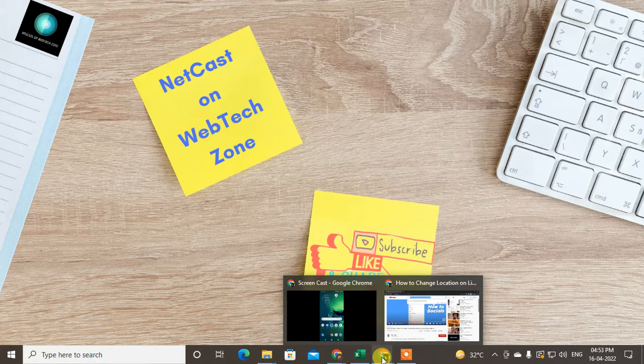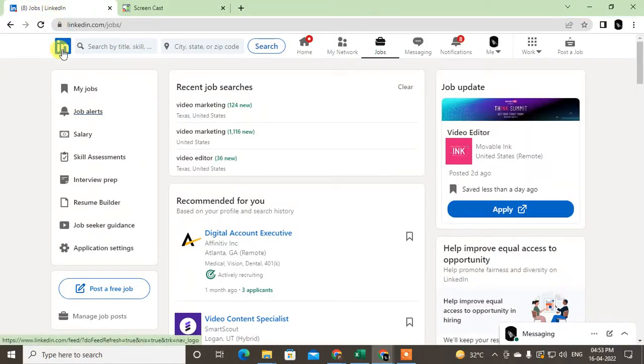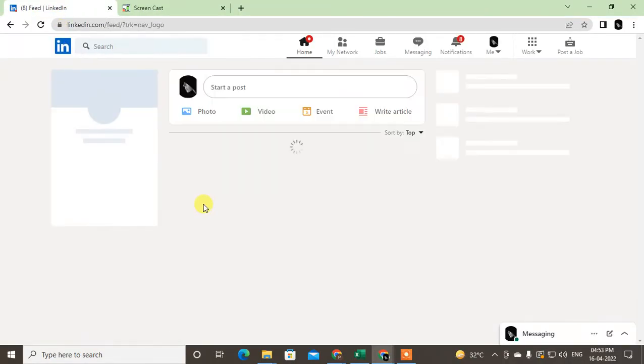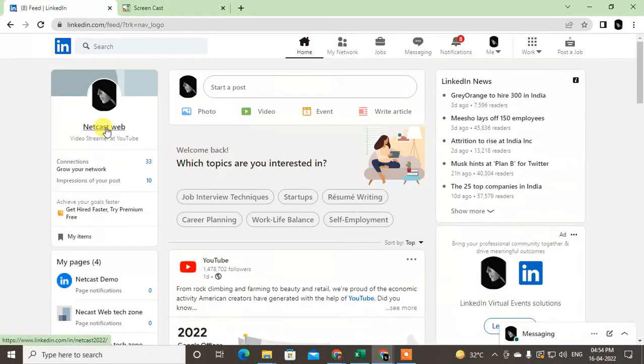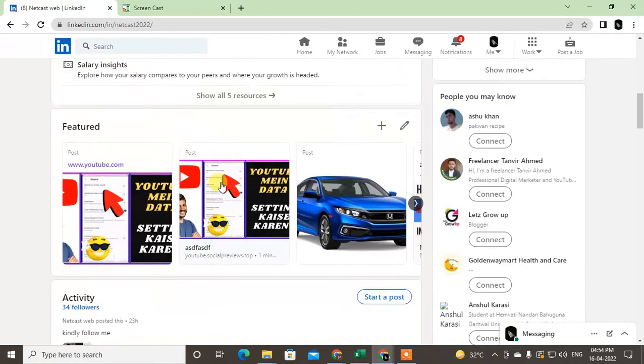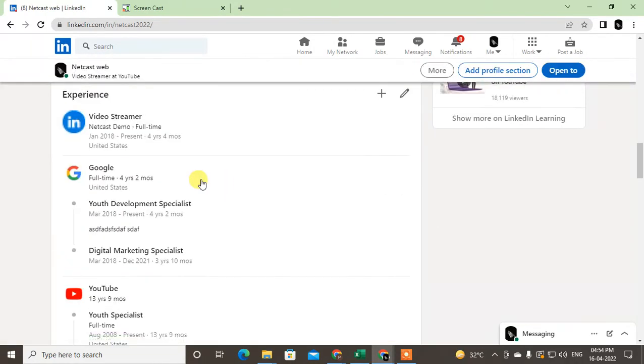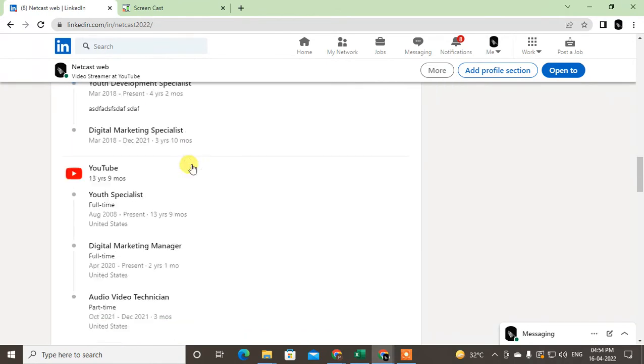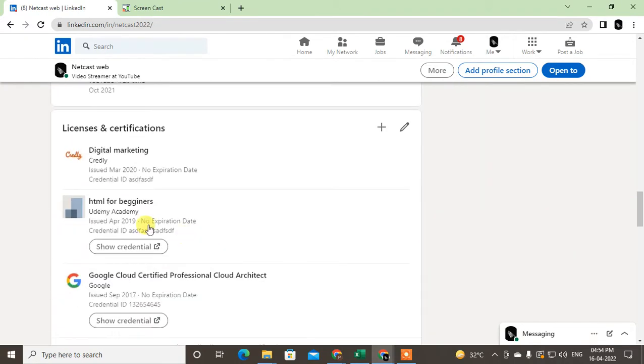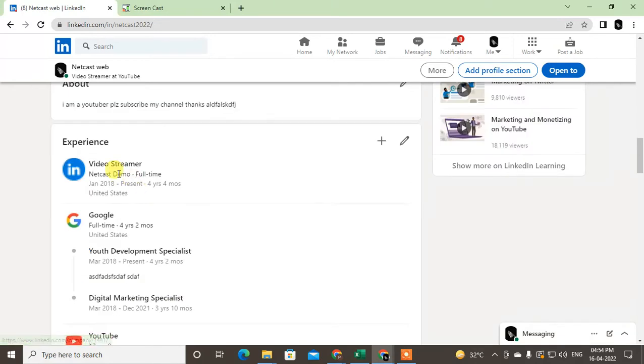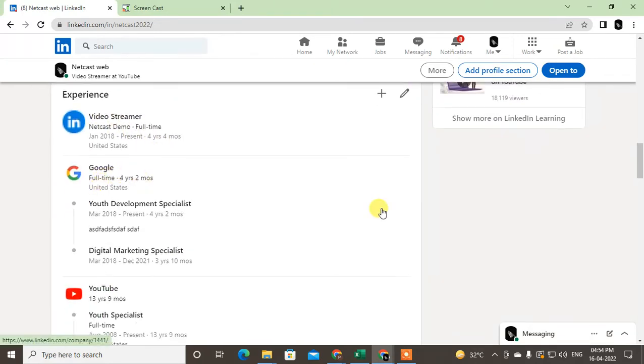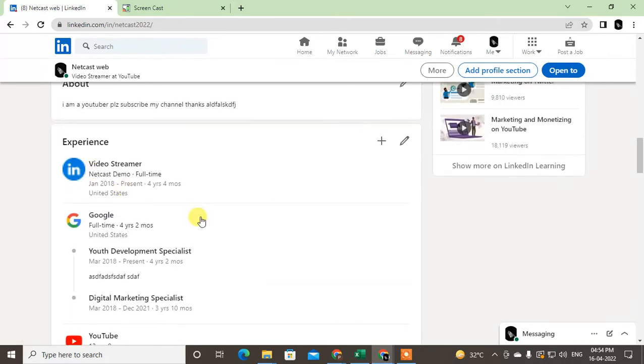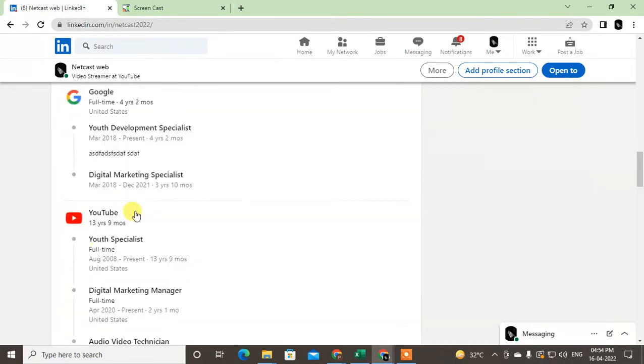So let's start with the video. Here I am on my LinkedIn. If I go to my profile, you can see in my experience there are companies, and all companies have logos because I have added companies that exist in LinkedIn.